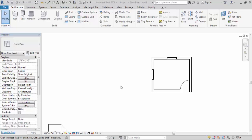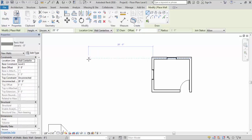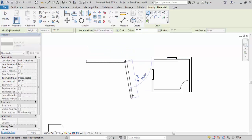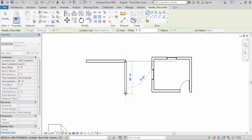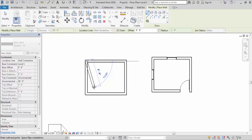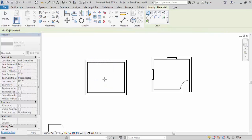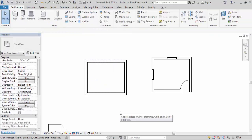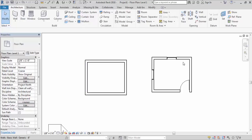So let me create a wall first. Give the wall command and click here. Now click the second point here, again click here, click here, and this is the end point. Now press escape two times to come out of the command. So there are a number of elements here in my window.